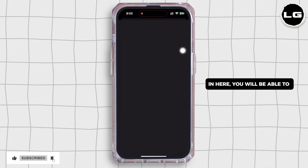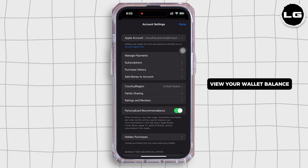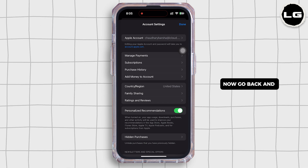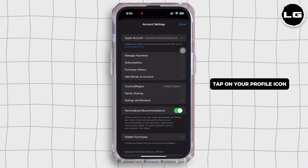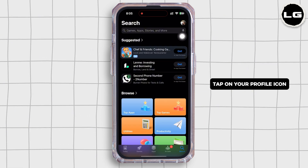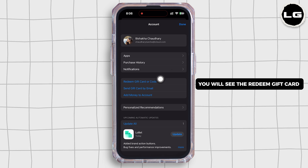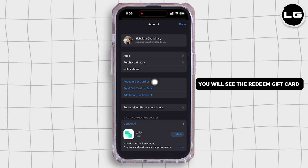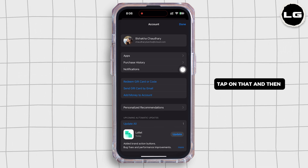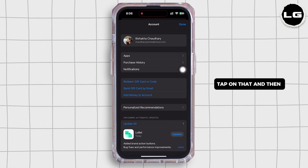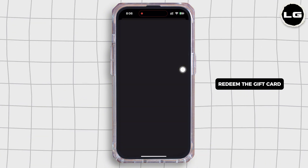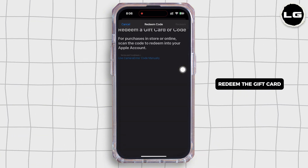In here you will be able to view your wallet balance. Now go back and tap on your profile icon. You will see the 'Redeem Gift Card or Code' option — tap on that and then choose how you want to redeem the gift card.